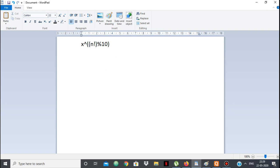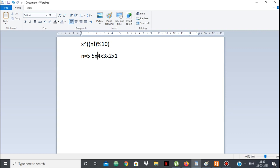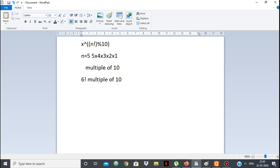Any number p modulo 10 will be 0 if the number is divisible by 10. If n is 5, then 5 factorial is 5 × 4 × 3 × 2 × 1, and since we have both 2 and 5 as factors, 5 factorial is a multiple of 10. Likewise 6 factorial and 7 factorial are also multiples of 10, since they include 5 factorial as a factor. So for n greater than or equal to 5, n factorial is a multiple of 10.